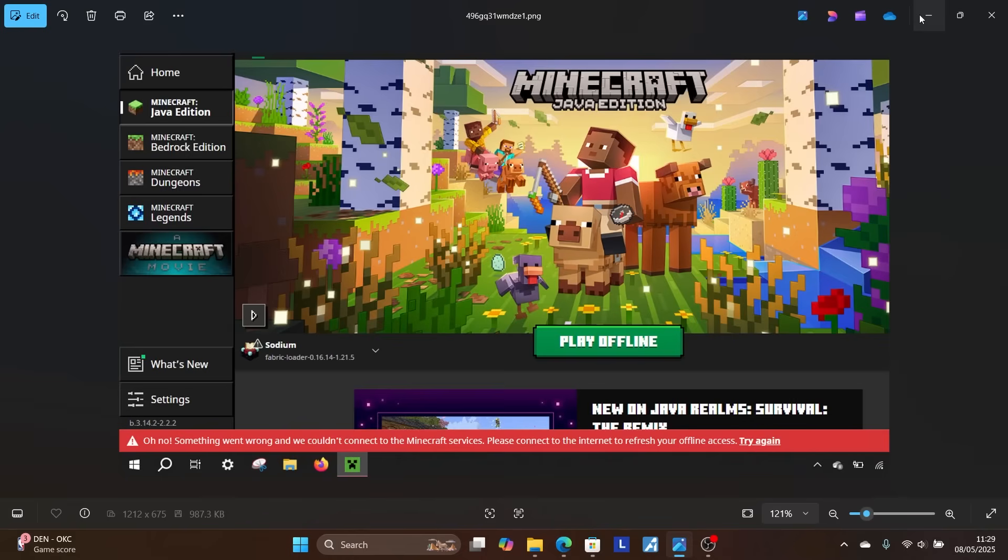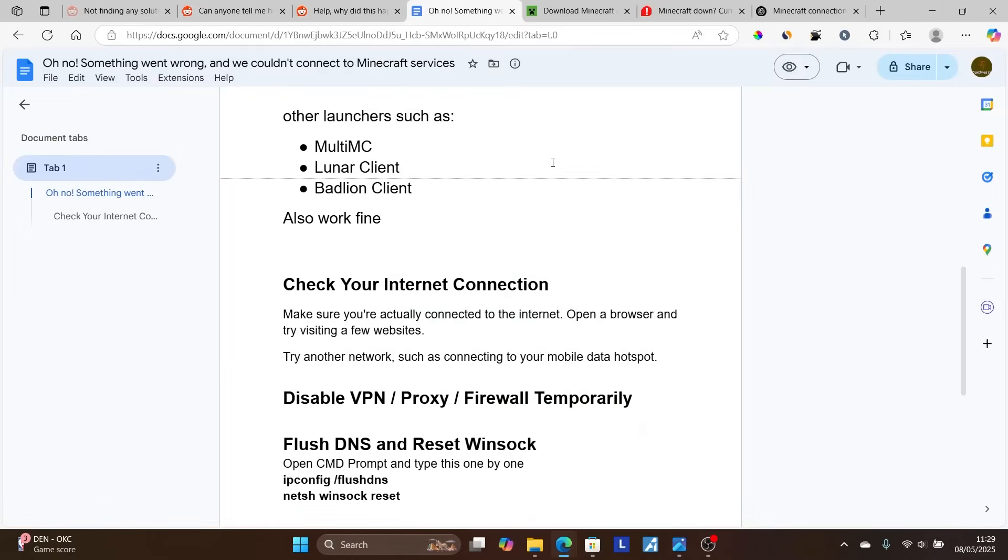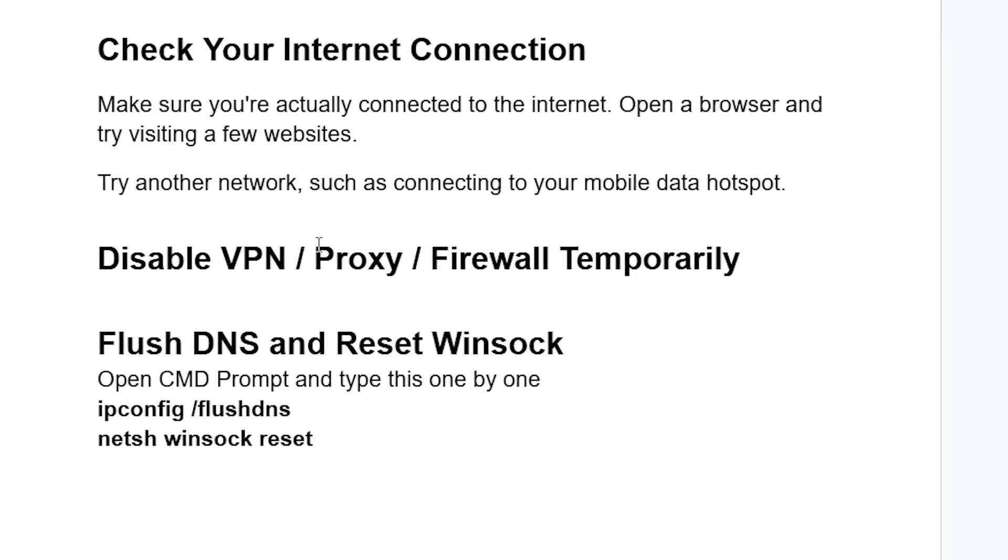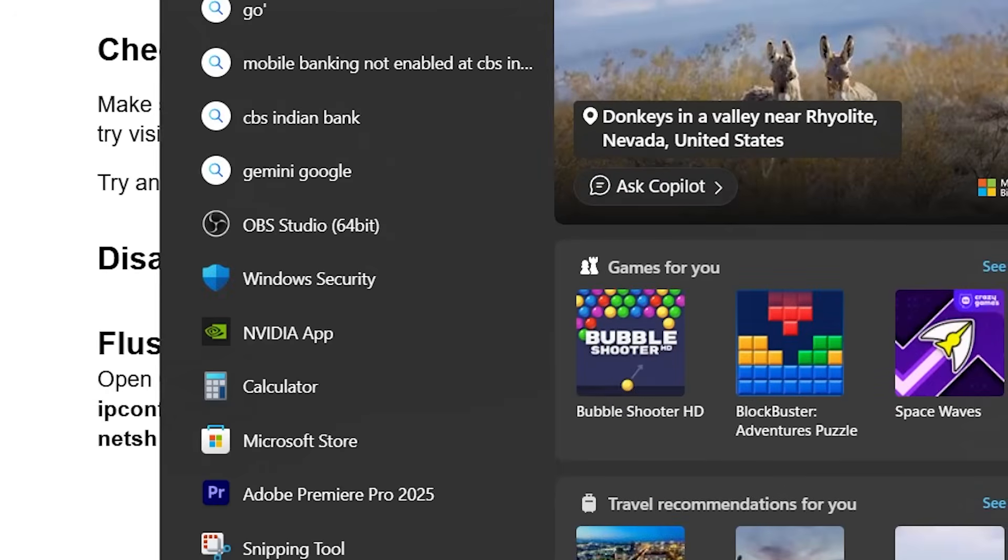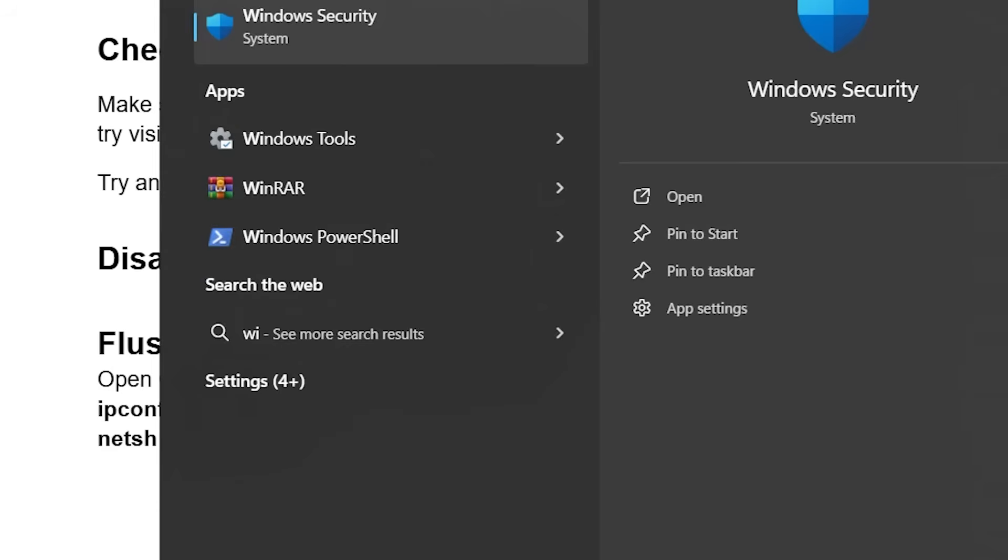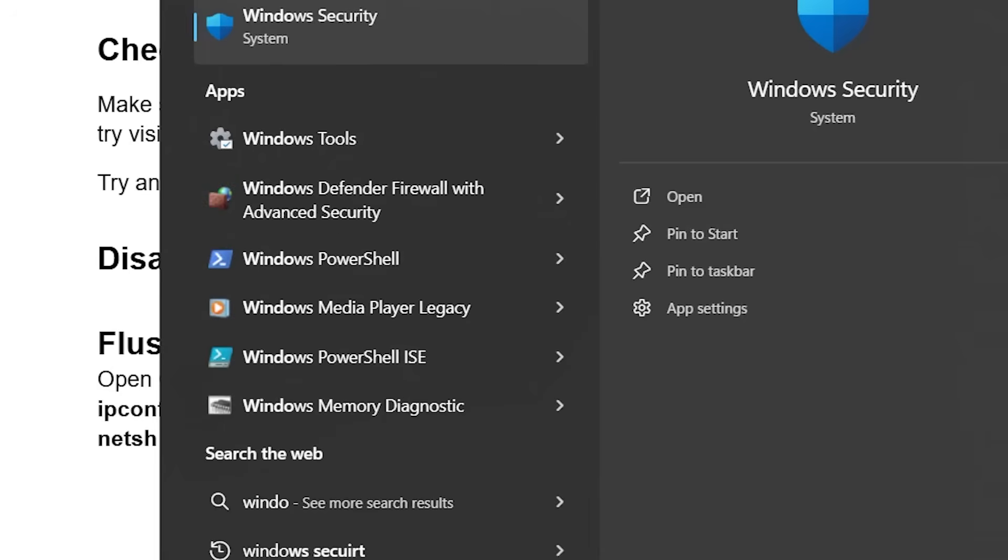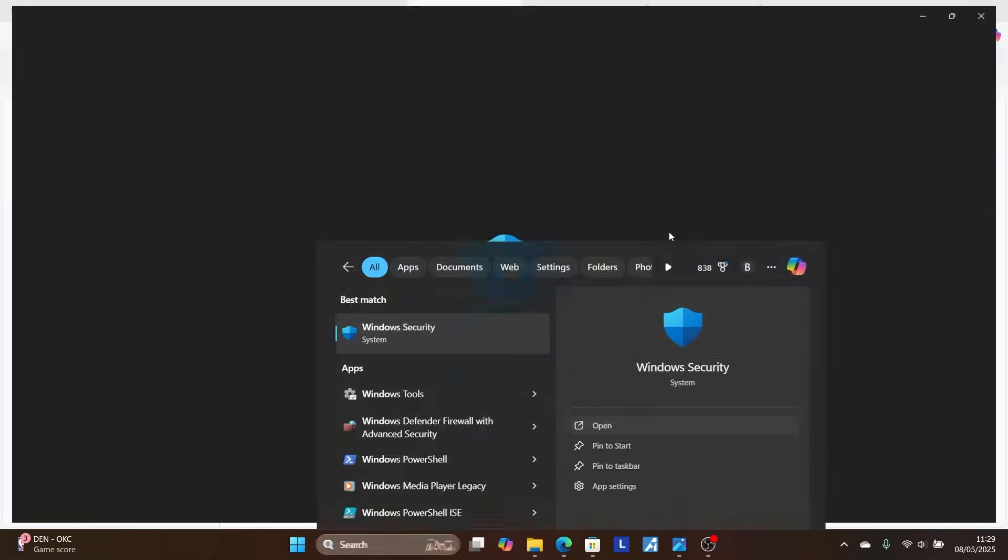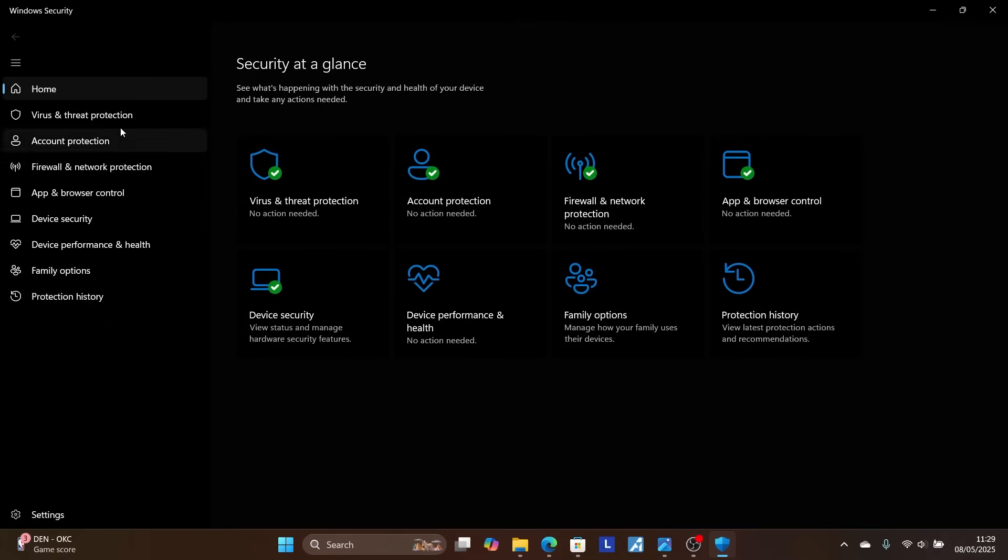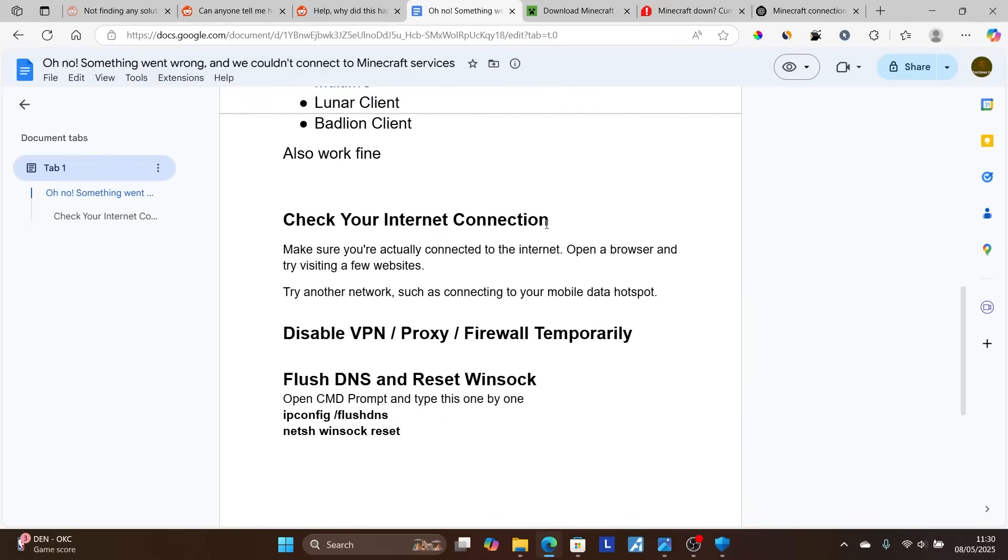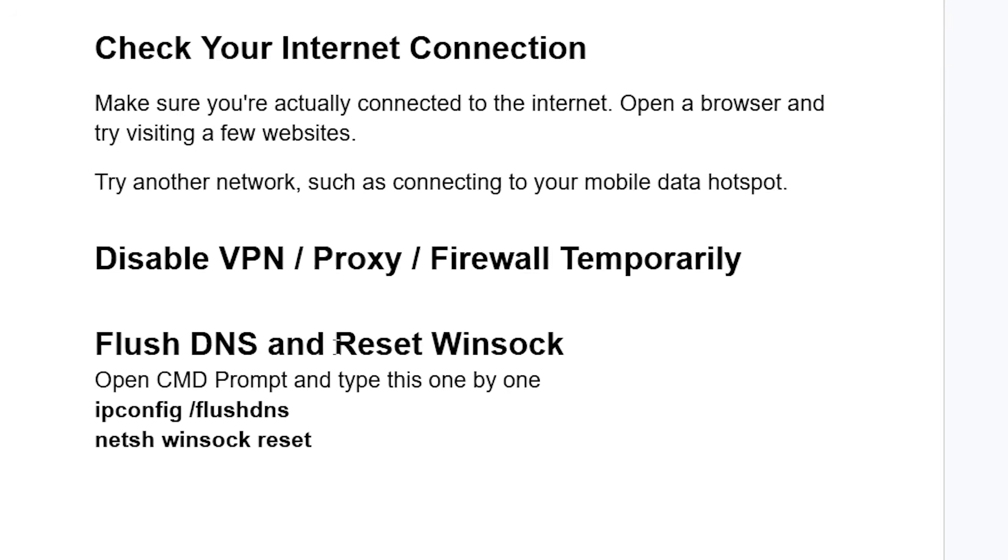Another solution is to disable VPN, proxy, or firewall temporarily. To disable your firewall temporarily, just search for Windows Security and select Open Windows Security on your PC. Now select Firewall and Network Protection and make sure to turn off Domain Network, Private Network, and Public Network for firewall. Turn them off temporarily and try to launch the game. You can turn them back on later.